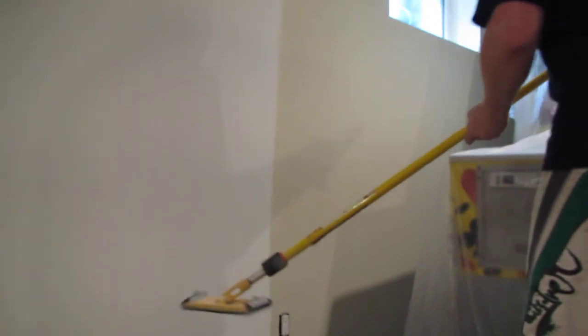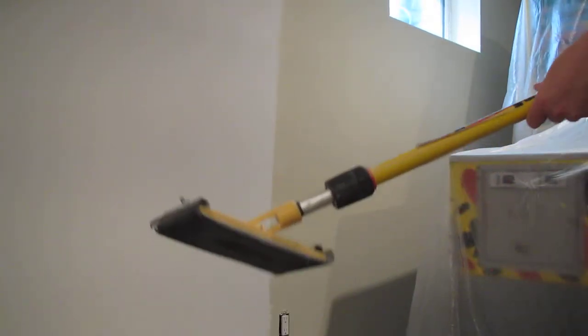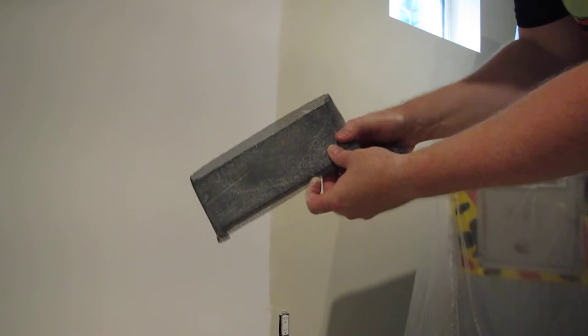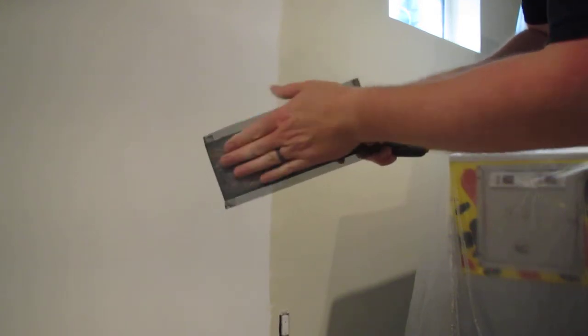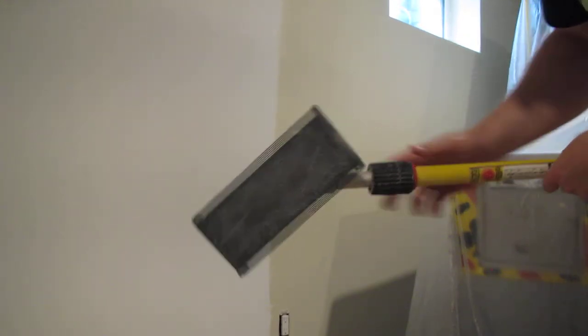What I did first of all is went around with my sander and just knocked down some of the roughness you get from the primer. As you can see, all that dust coming off, that's stuff that you don't want in your finished paint.